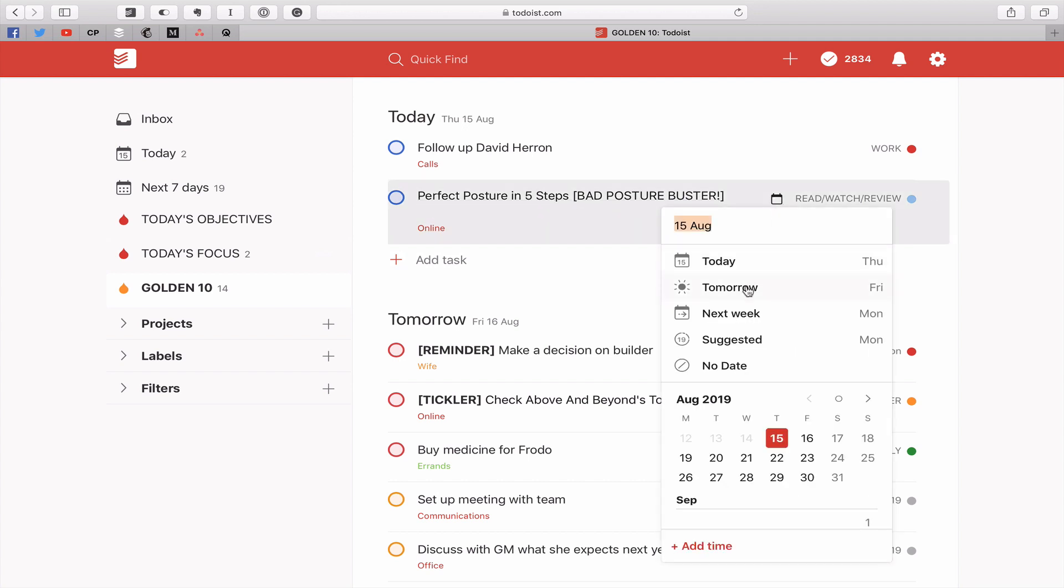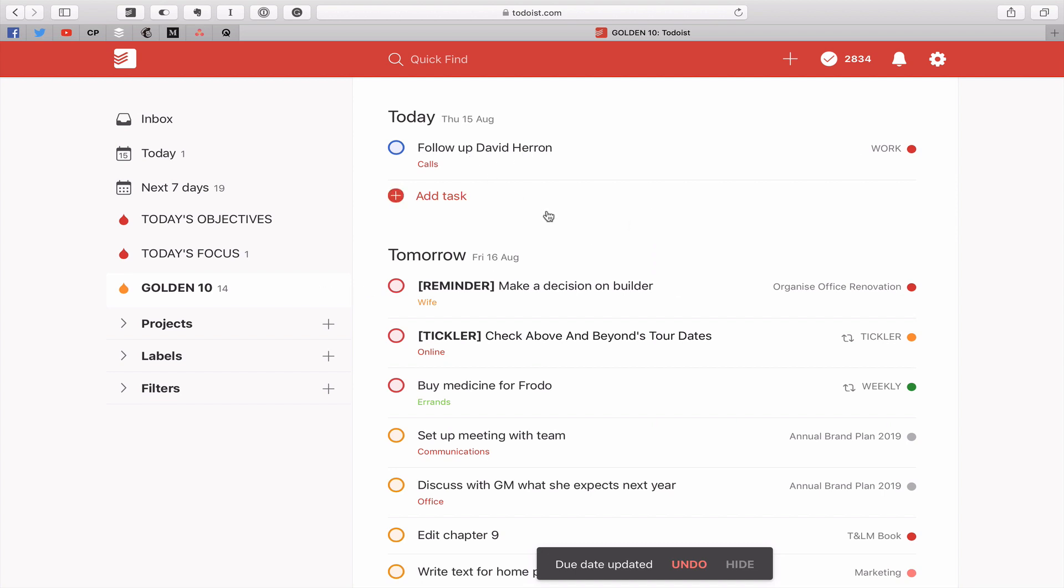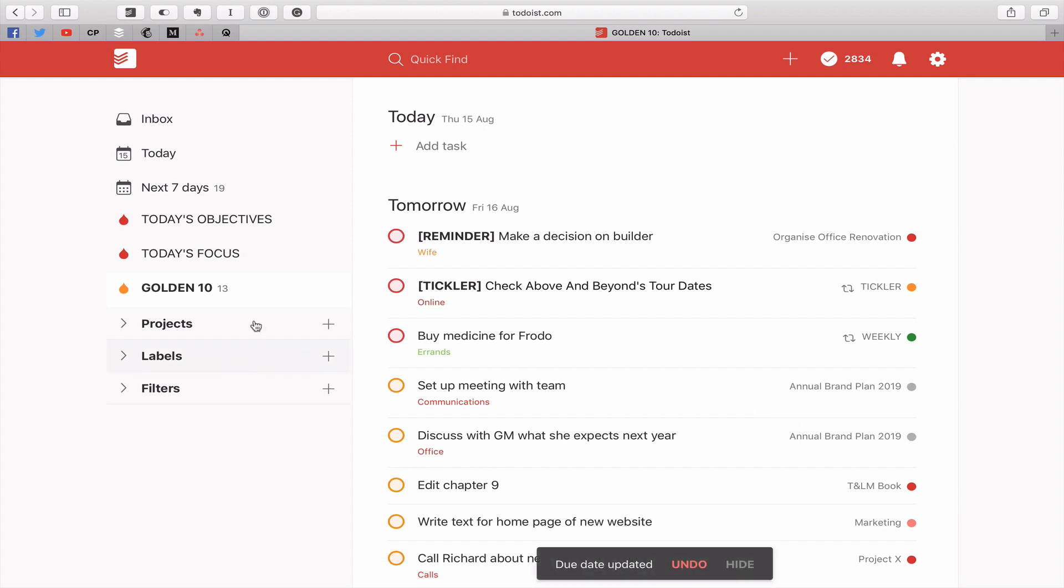So now we've got I think 13 tasks in there. Yes because we've got one. And follow up David Heron. Now let's just say imagine that today is a Friday and I'm thinking well okay I missed that today. I'm going to have to do that on Monday. So what I'm going to do is I'm just going to change the date over to Monday. So now in golden ten we've got 13 tasks.